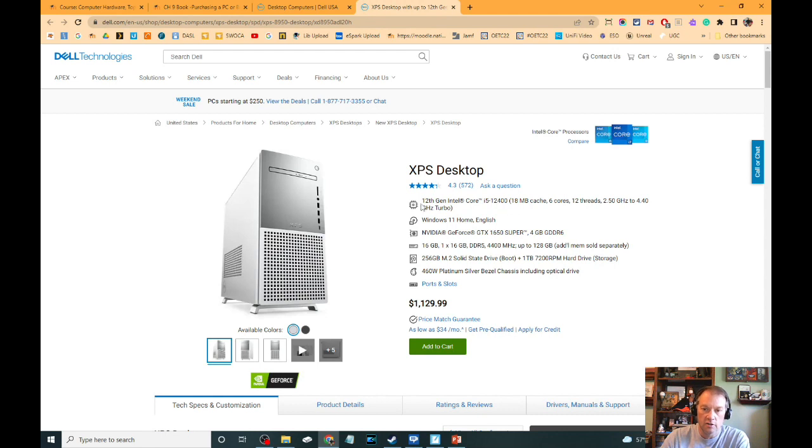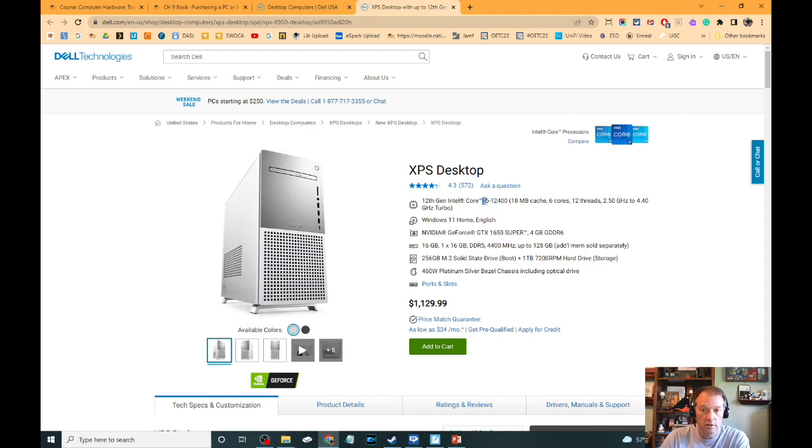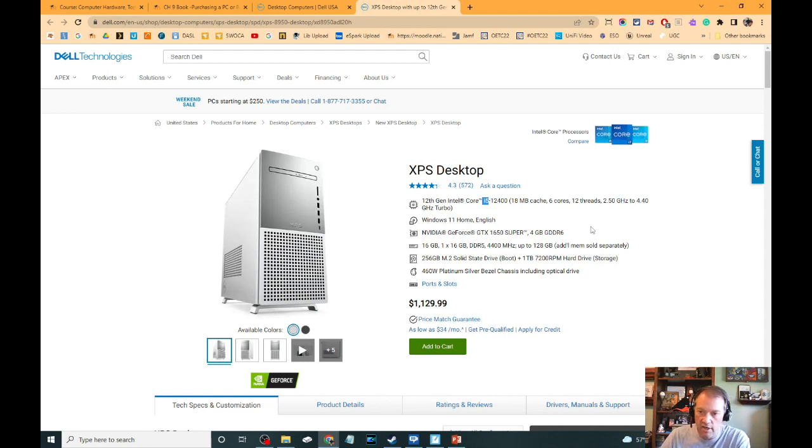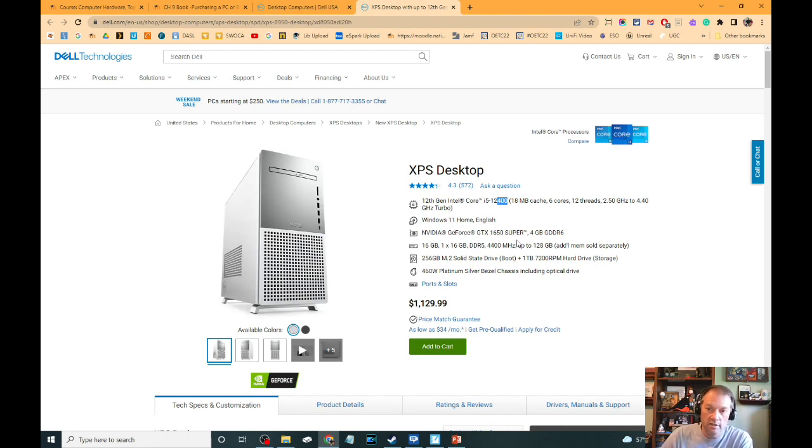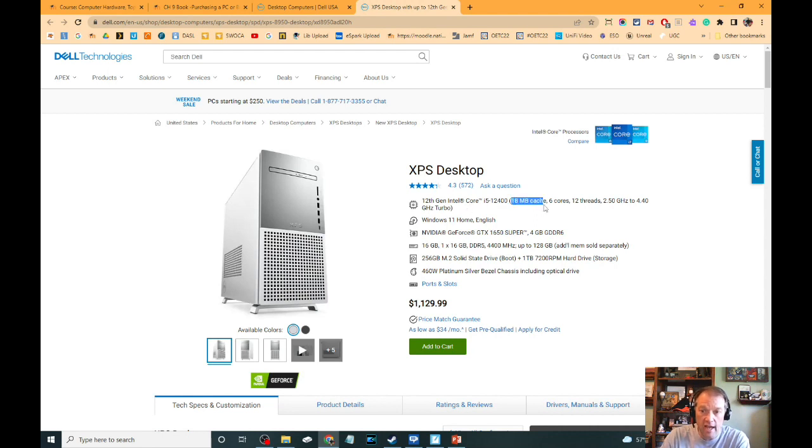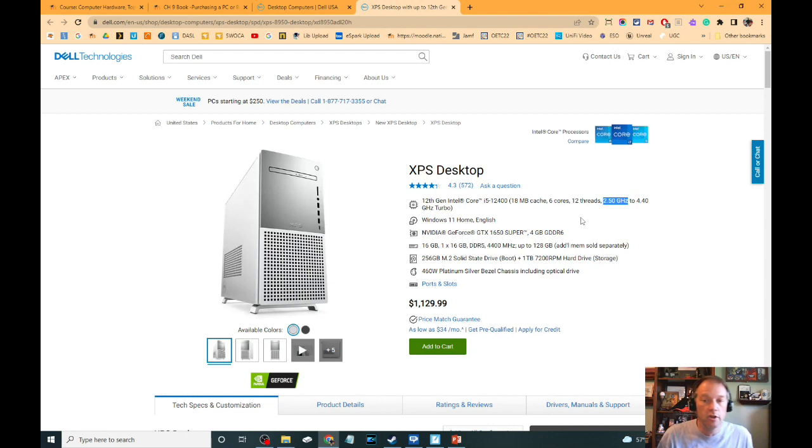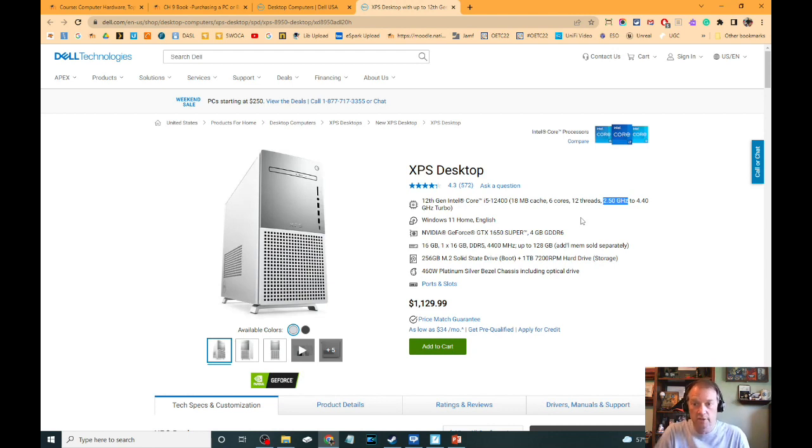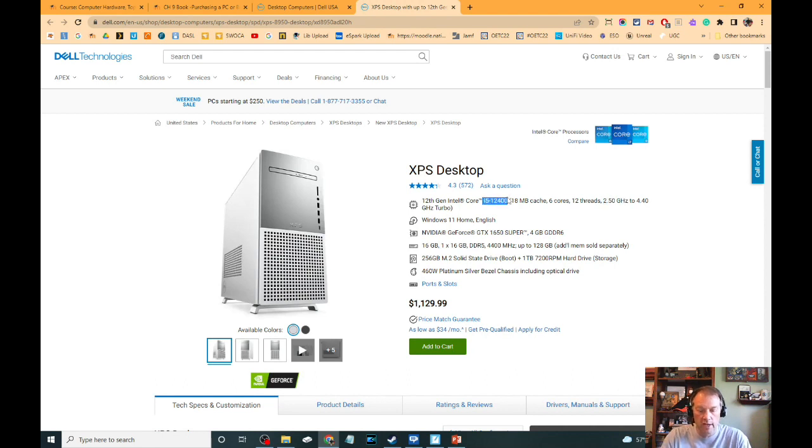You can see it lists what the processor is. Intel 12th generation i5-12400. And you guys know at this point that the first two digits are the generation. This is telling whether it's an i3, i5, i7, i9. And then the last three digits here really determine which one inside the 12th generation has. This one's telling us a little more. We can see how much cache we have, how many cores we have, how many threads we have, and what the gigahertz of this processor is.